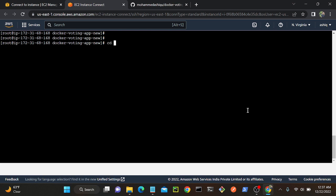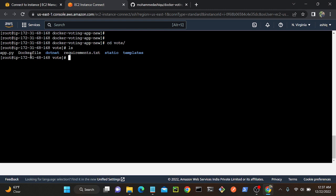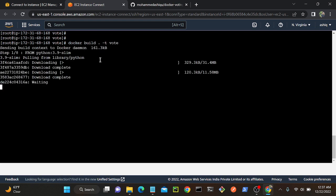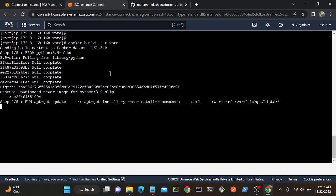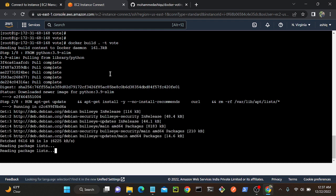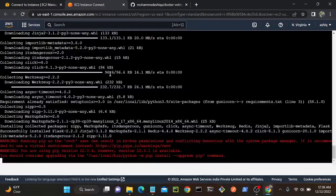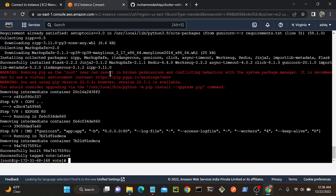I'll go into the voting application directory. I am inside the voting application and a Dockerfile is already there. Now I need to create an image. I'll run: docker build . -t vote. That will create the vote image for the voting application. Successfully created.